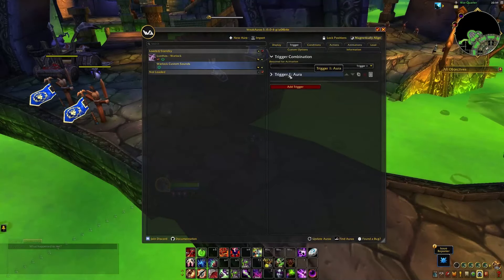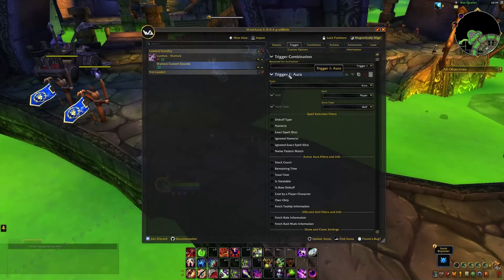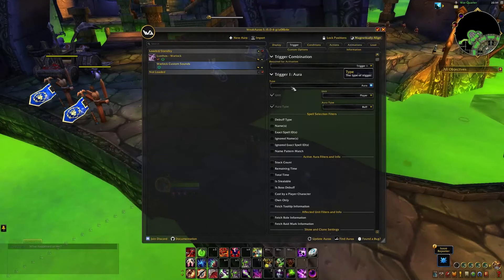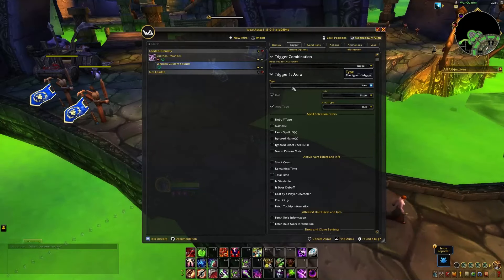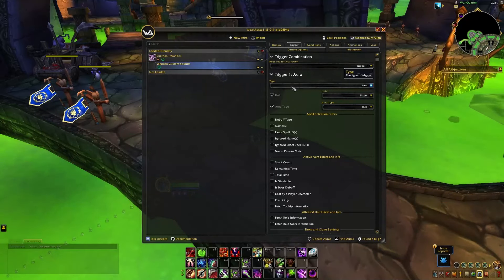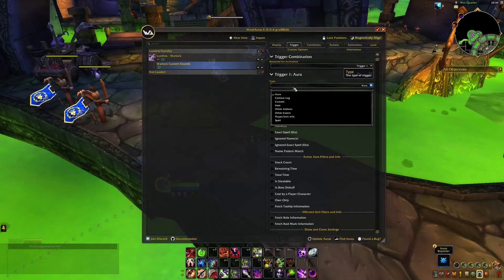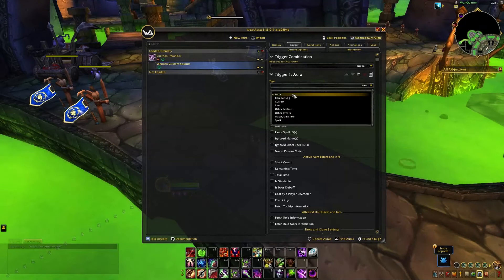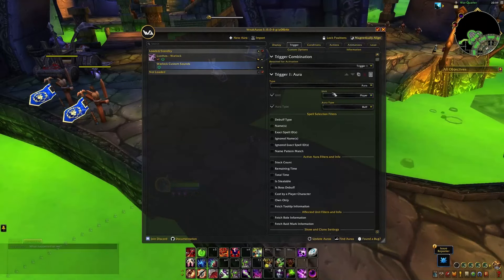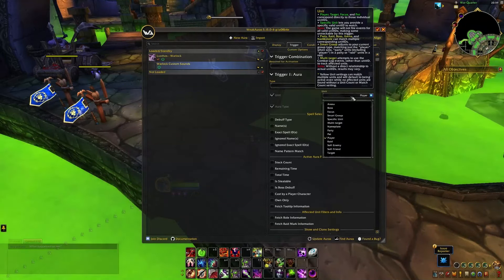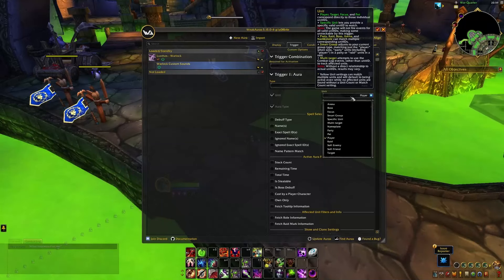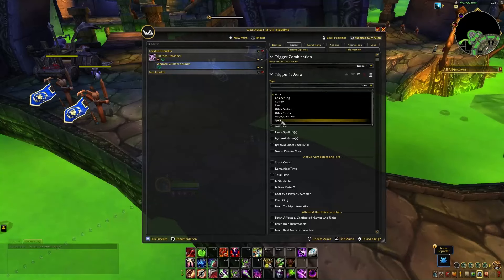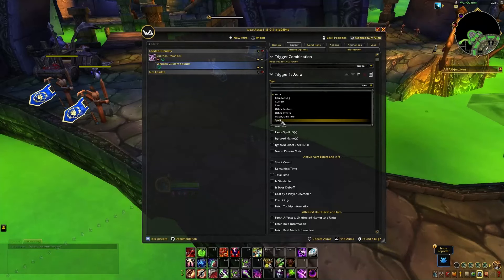We're going to go into the trigger here and ask ourselves: what do we want to happen? What is the event we're looking for? I'm going to show you two basic ones. All of the possible scenarios where something can happen are going to be in here. If you want a buff or a debuff to track, it's going to be in here — you can choose if it's on the player, on the target, on your focus, on a party member. If you want a cooldown, it's going to be under the spell section.